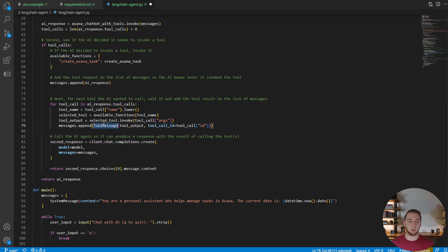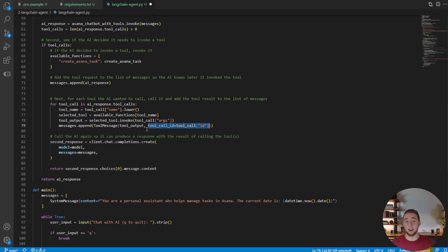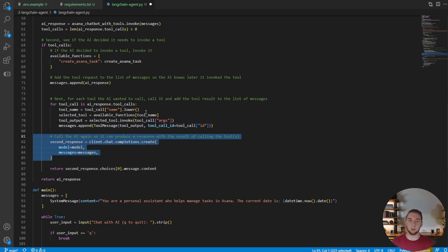And then what we do to actually append the message, instead of having to create this custom object here, we can just append a tool message, again from LangChain, with the output and then the ID of the tool that we called. Nice and simple.